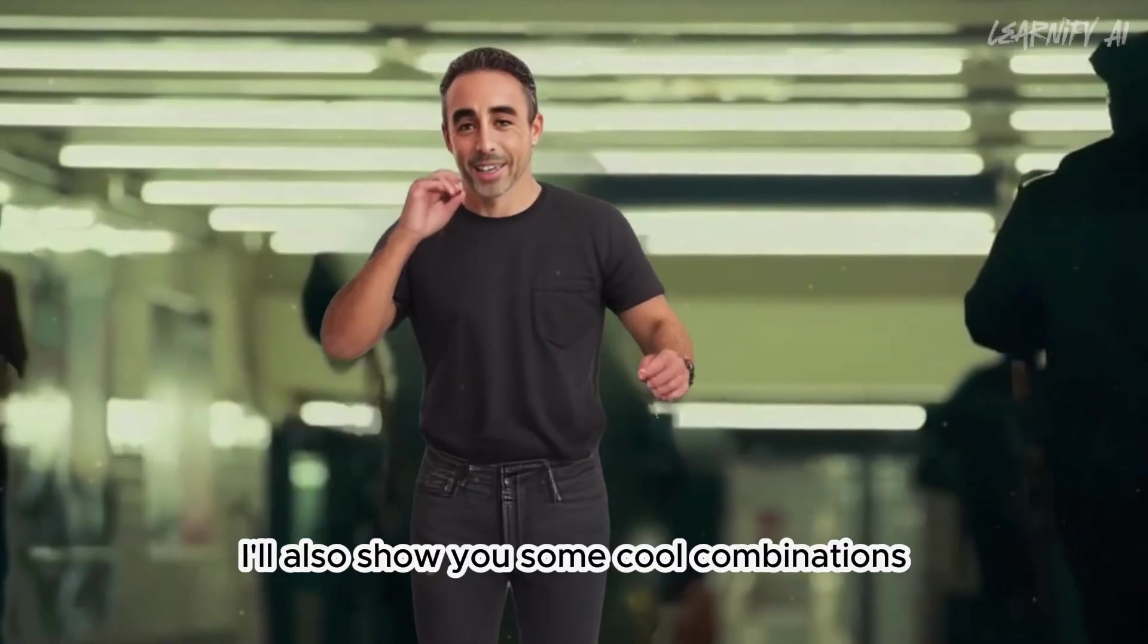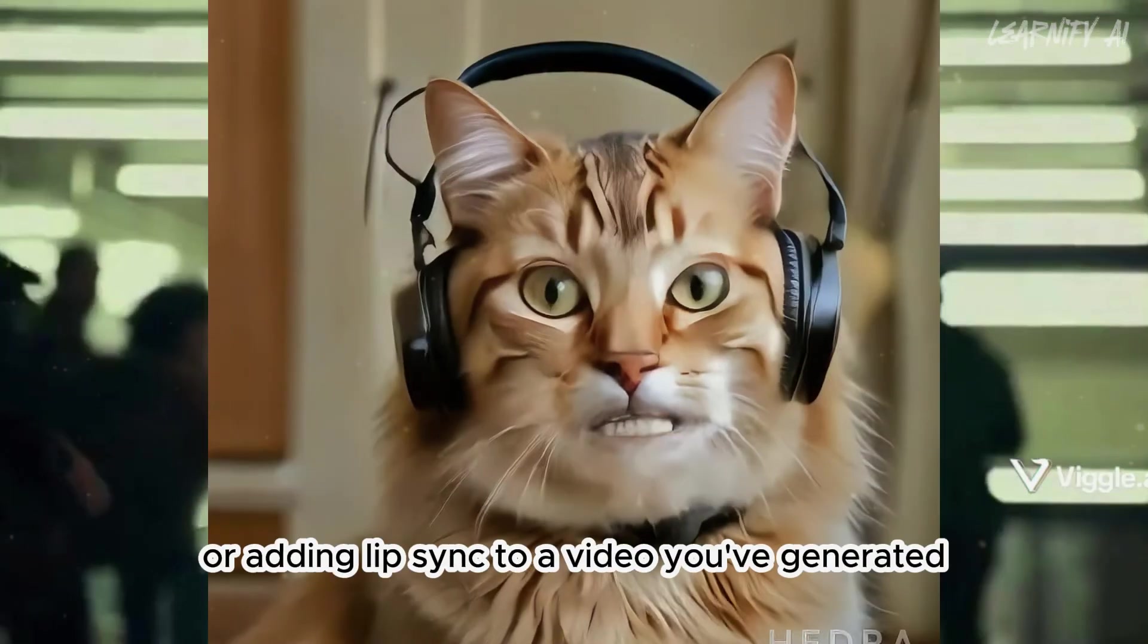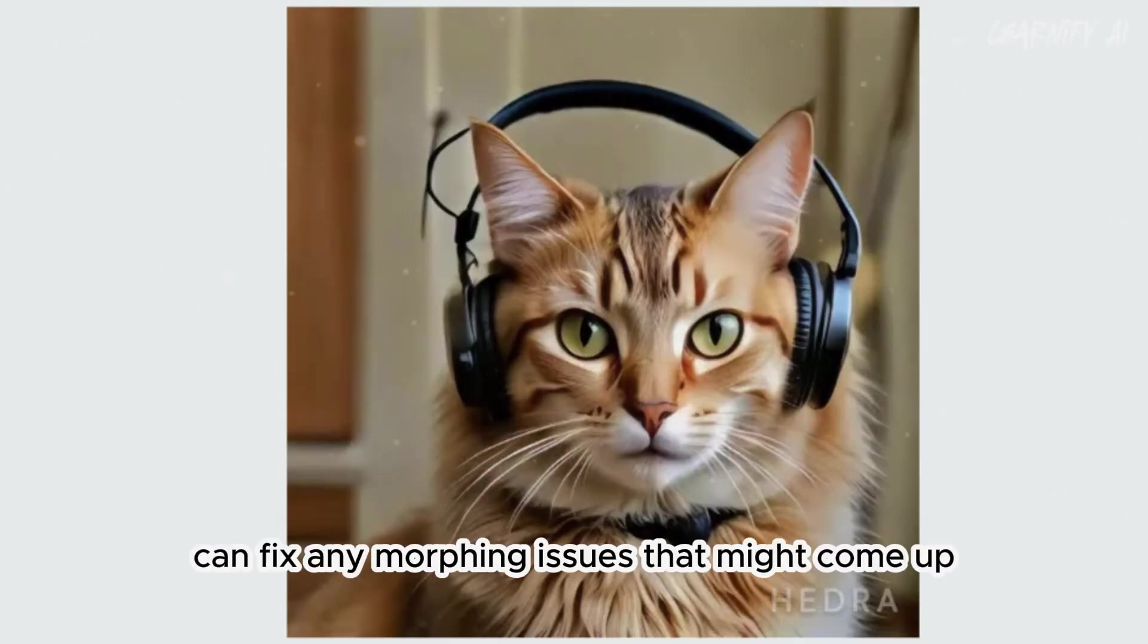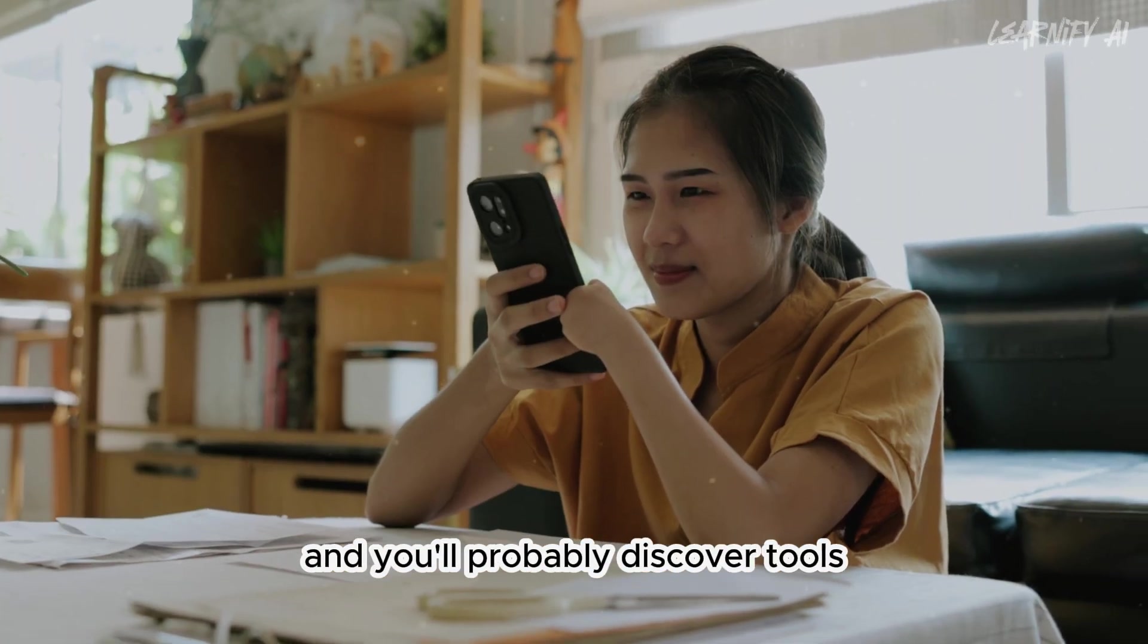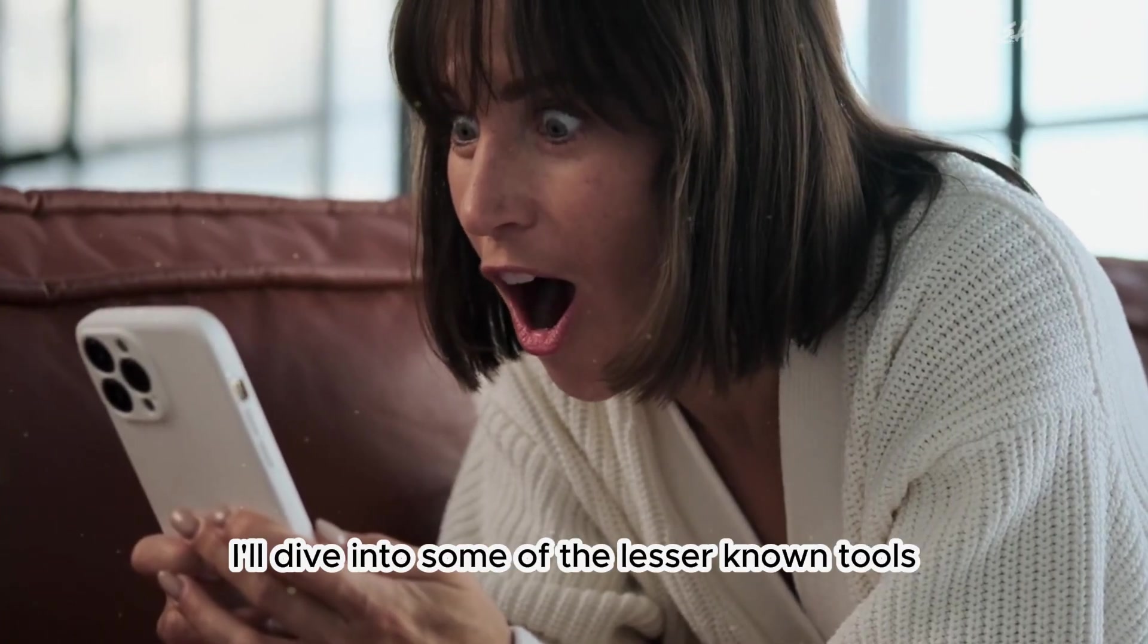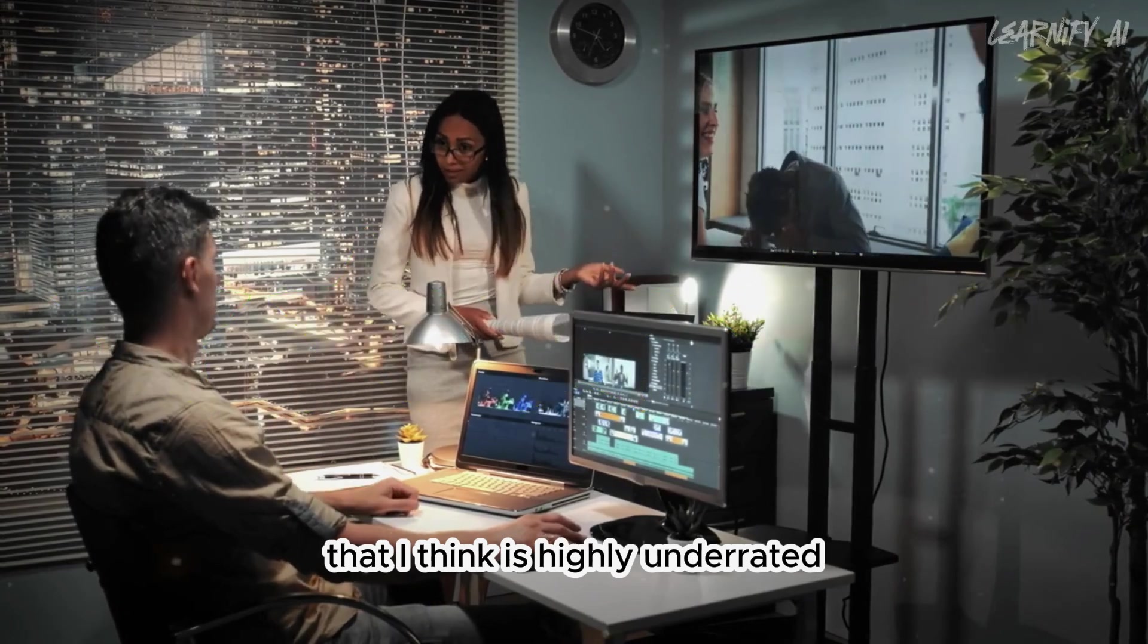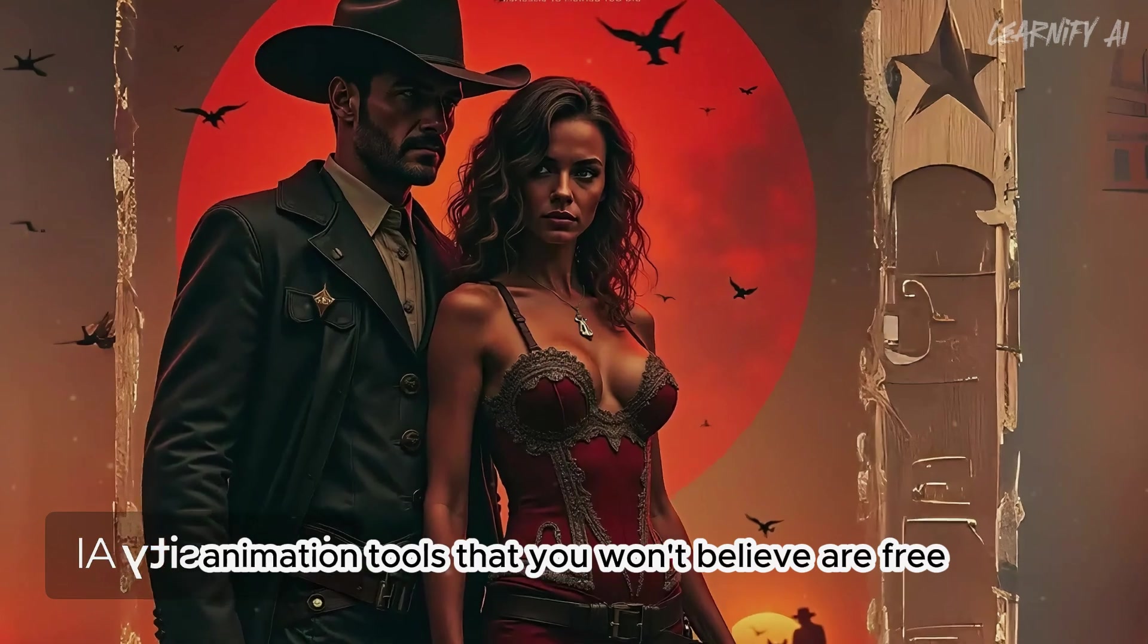I'll also show you some cool combinations, like creating a scene and swapping out the character, or adding lip-sync to a video you've generated. Plus, creative upscaling can fix any morphing issues that might come up. There are countless possibilities, and you'll probably discover tools you've never seen before. But first, let's start with the top 10 AI animation tools that you won't believe are free.